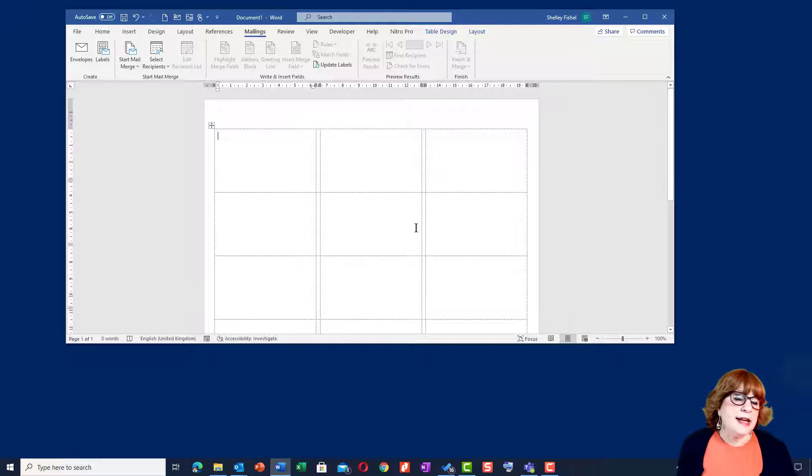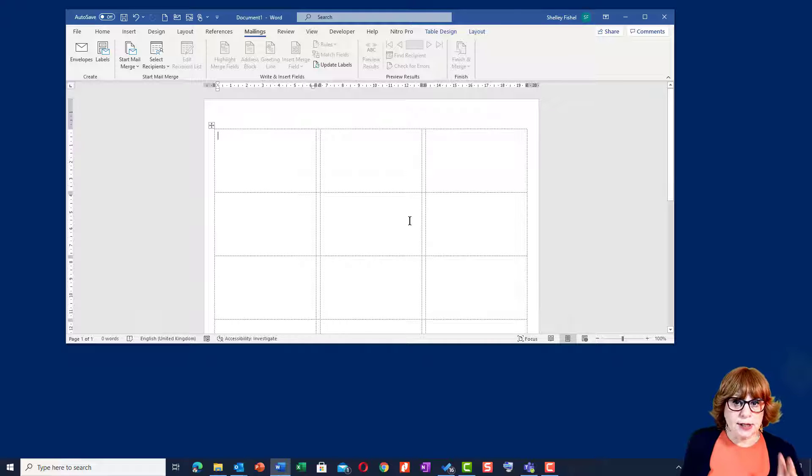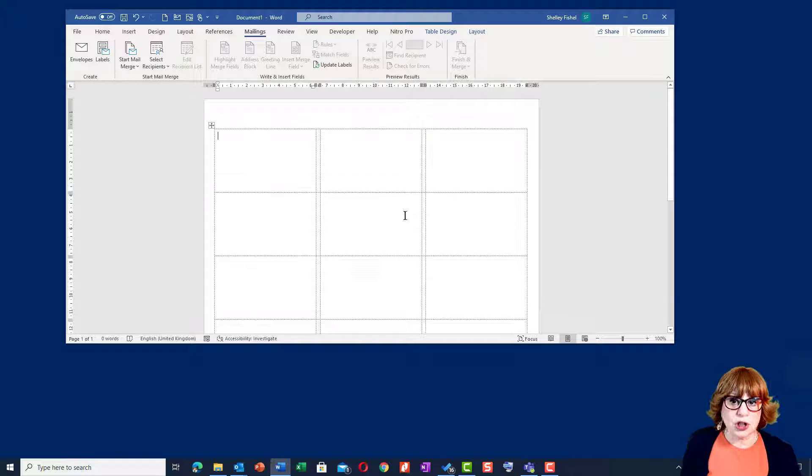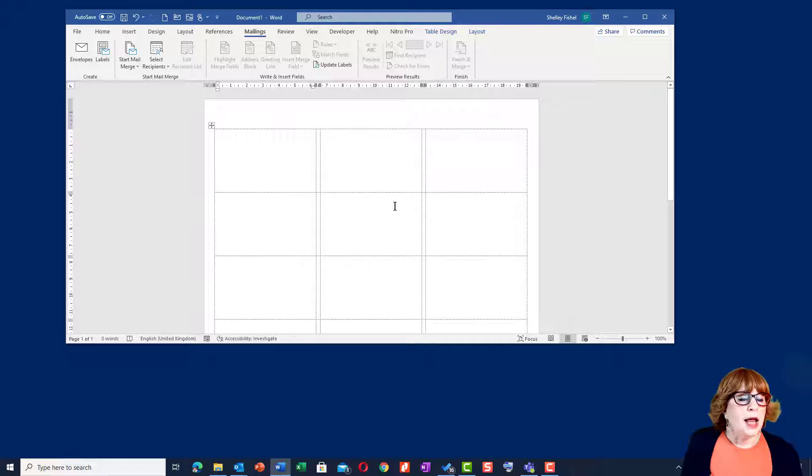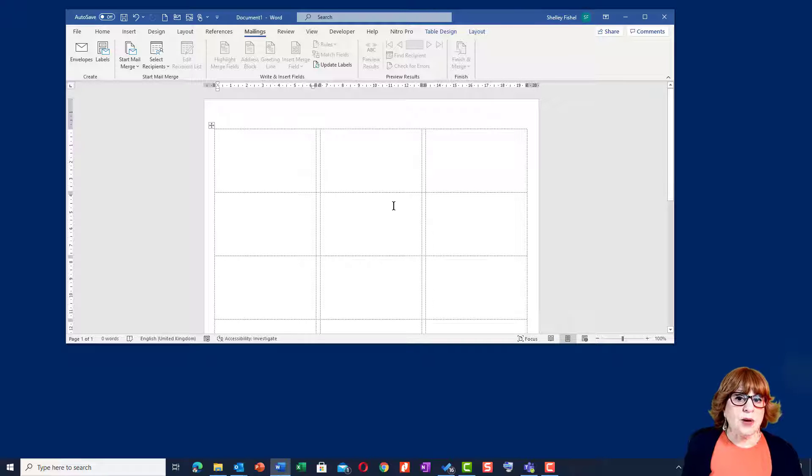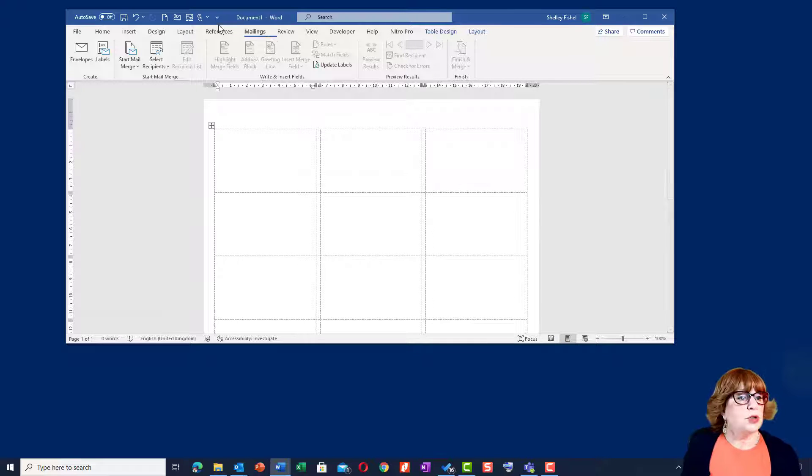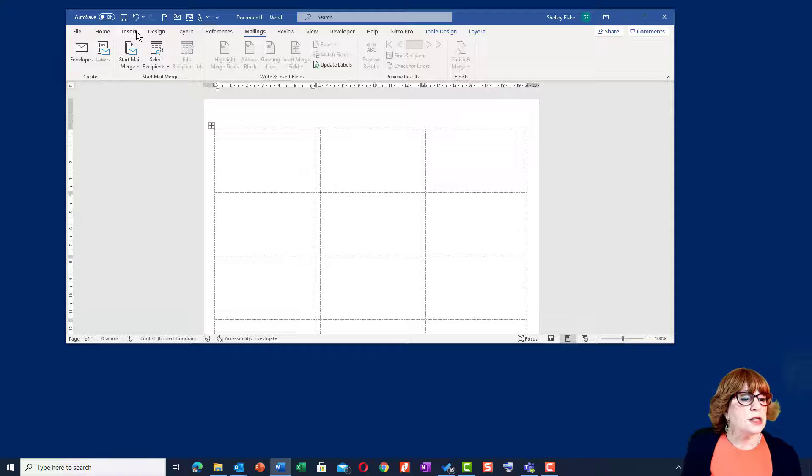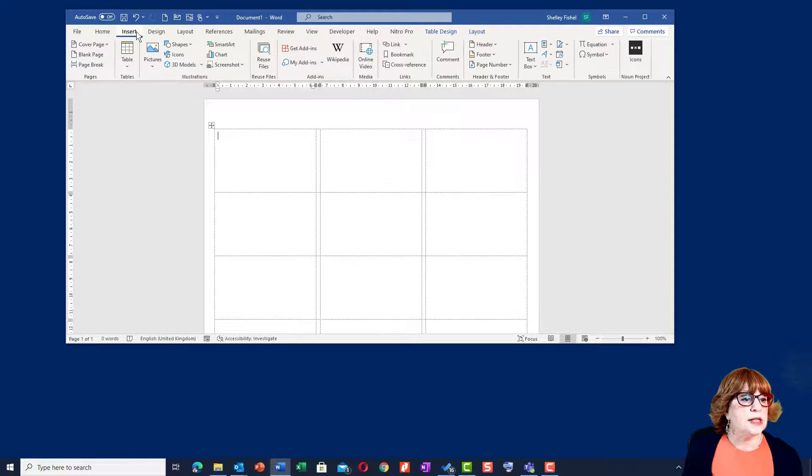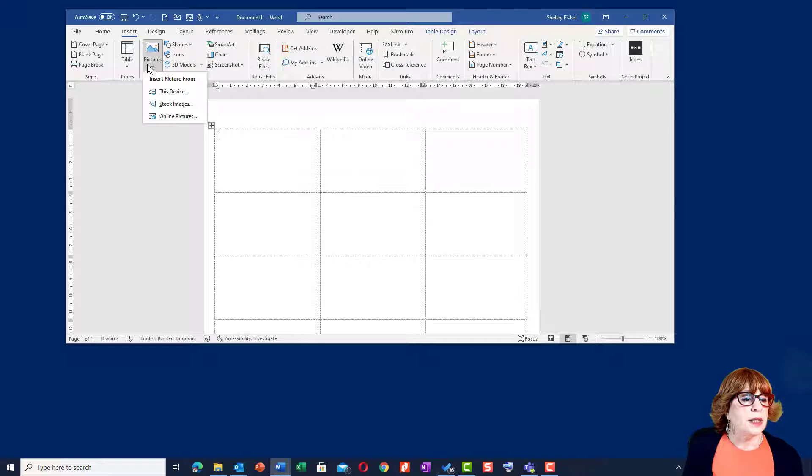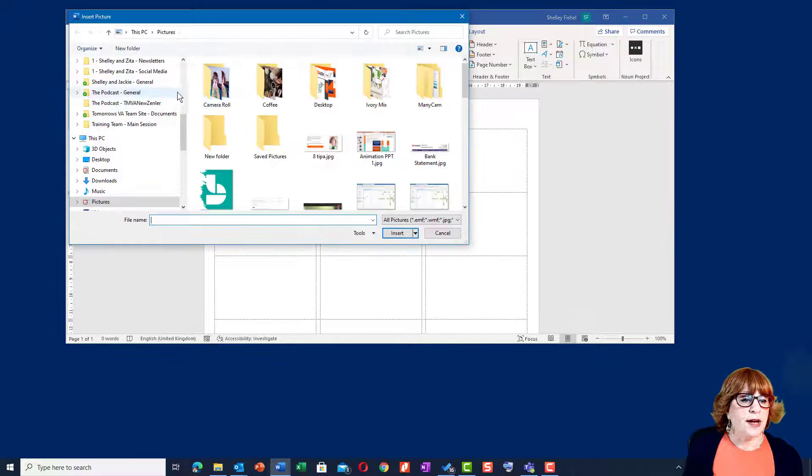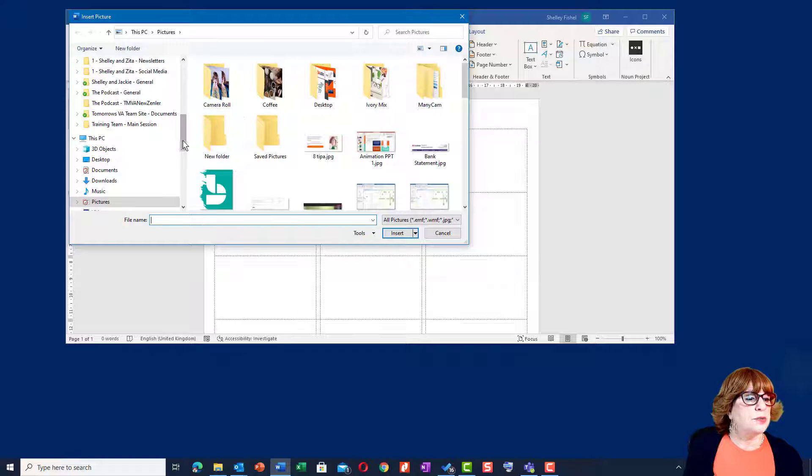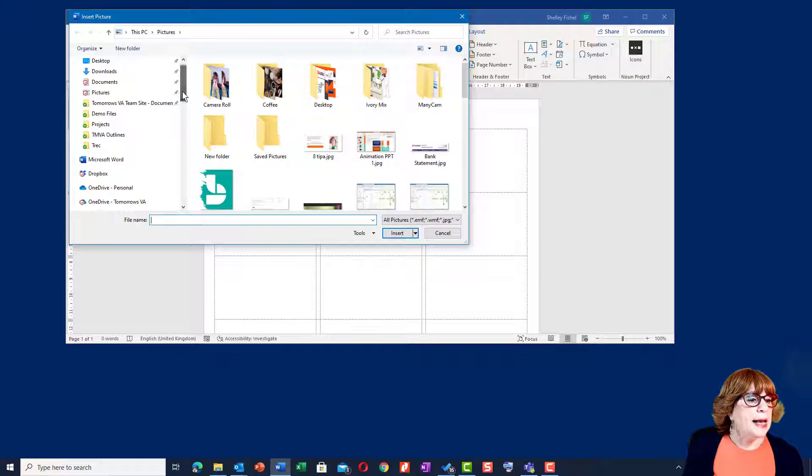The next thing you see is a label template showing up on your Word document, which is fab. The next thing to do is to add in the logo that we want to use. So I'll go to the Insert ribbon and Pictures, go and find the logo for Tomorrow's VA.